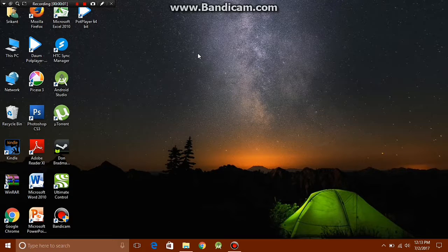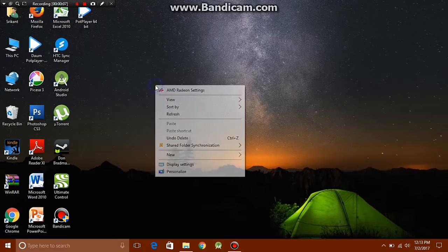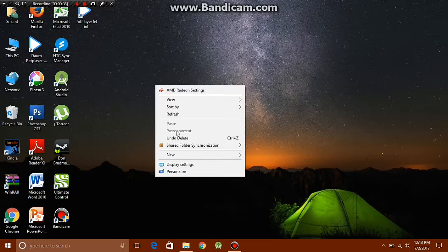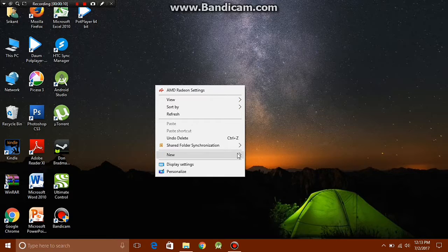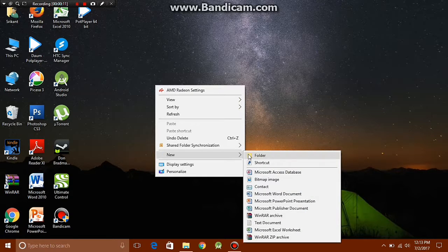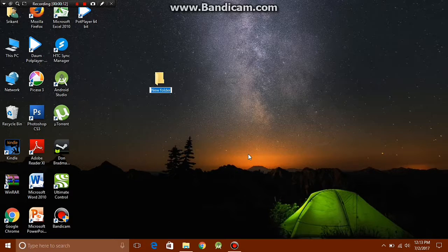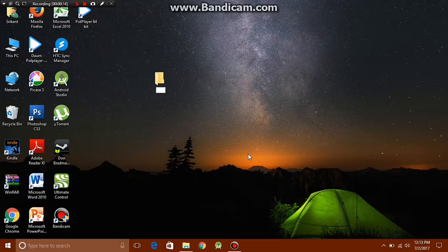If you're a frequent user of the Windows control panel, then this trick is for you. What you want to do is just right click on the desktop and click on new folder. Now just hit backspace so you can rename the folder.